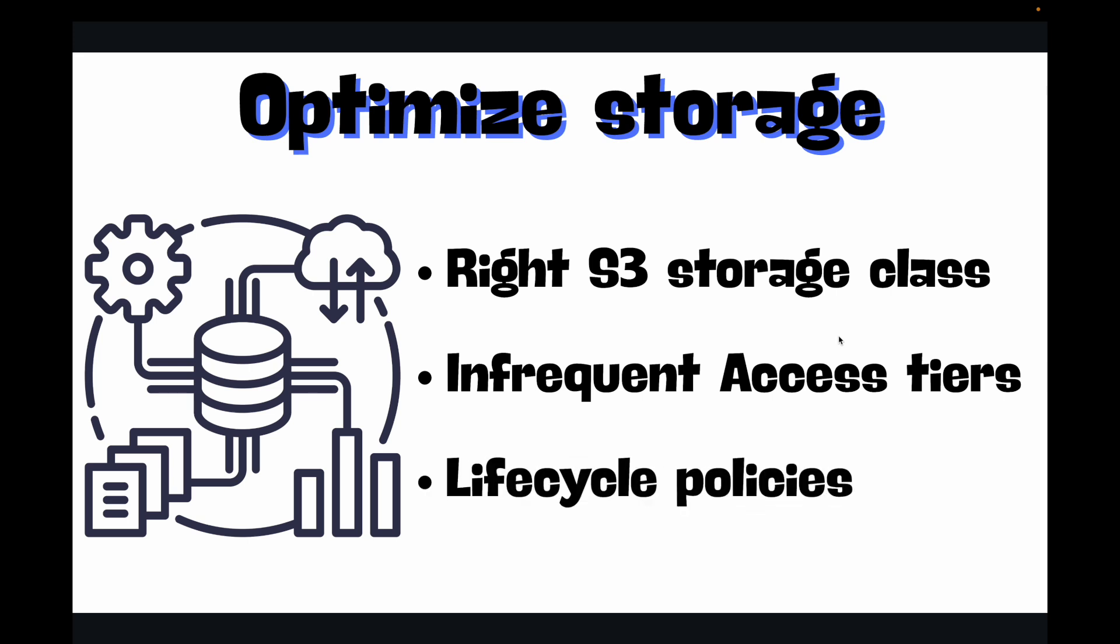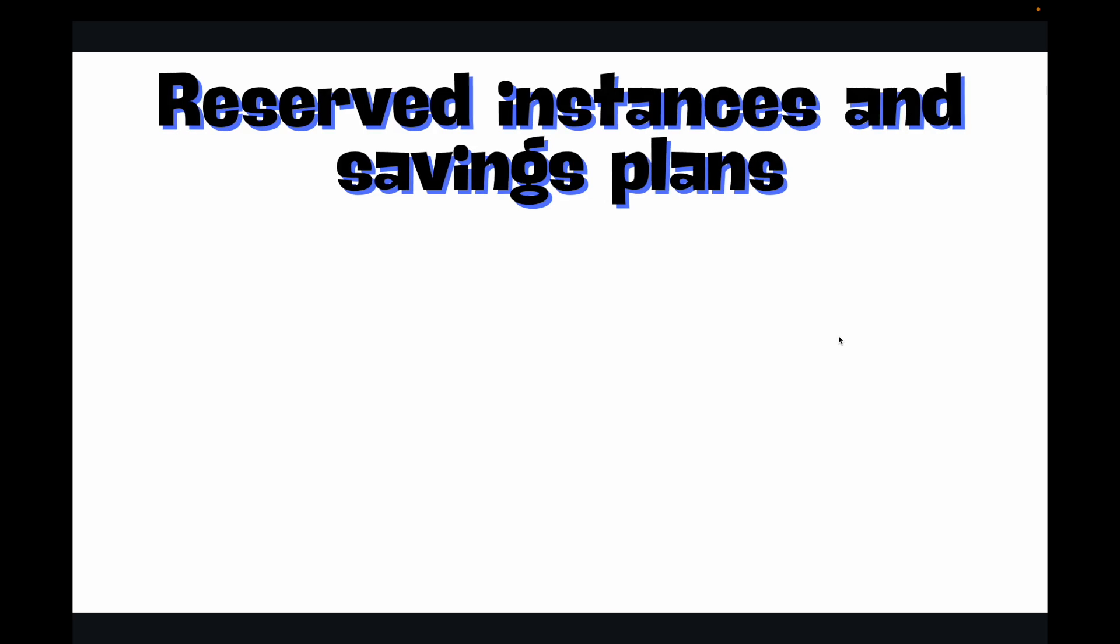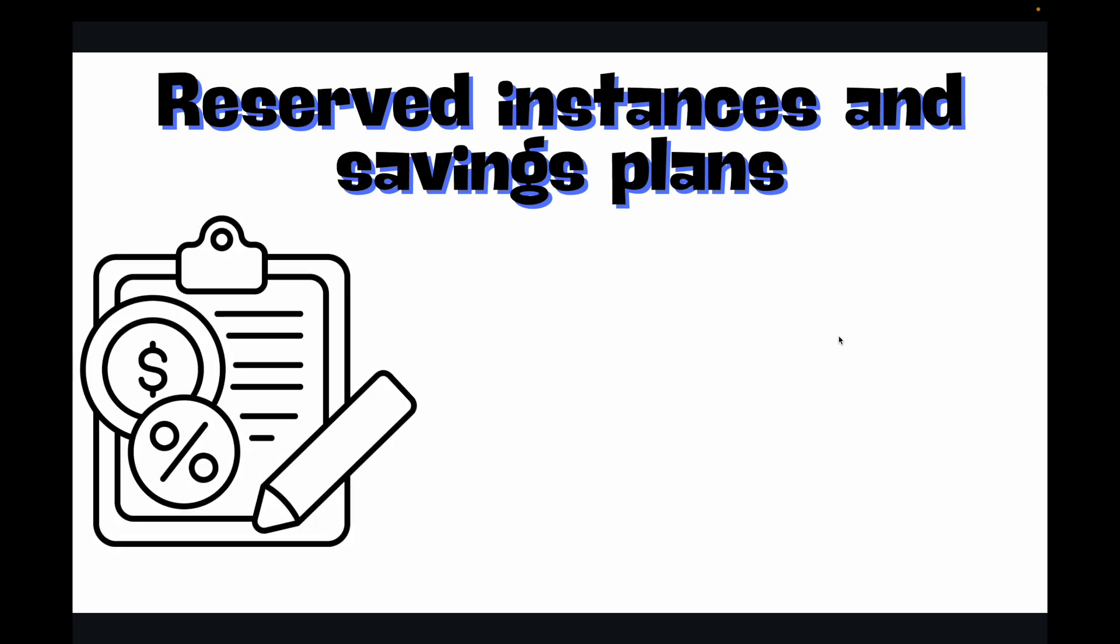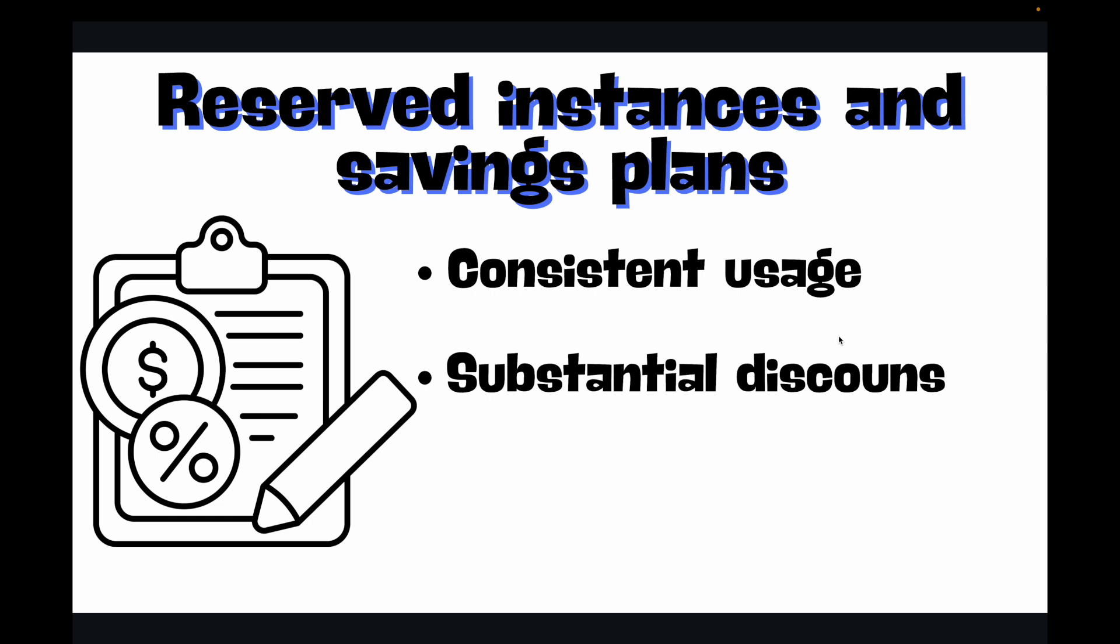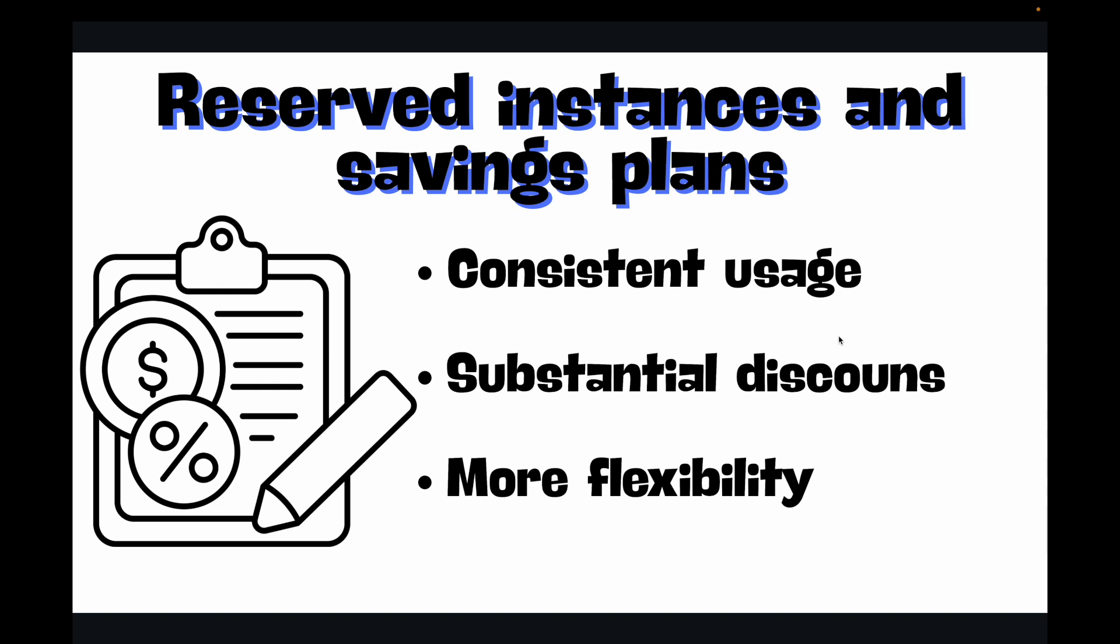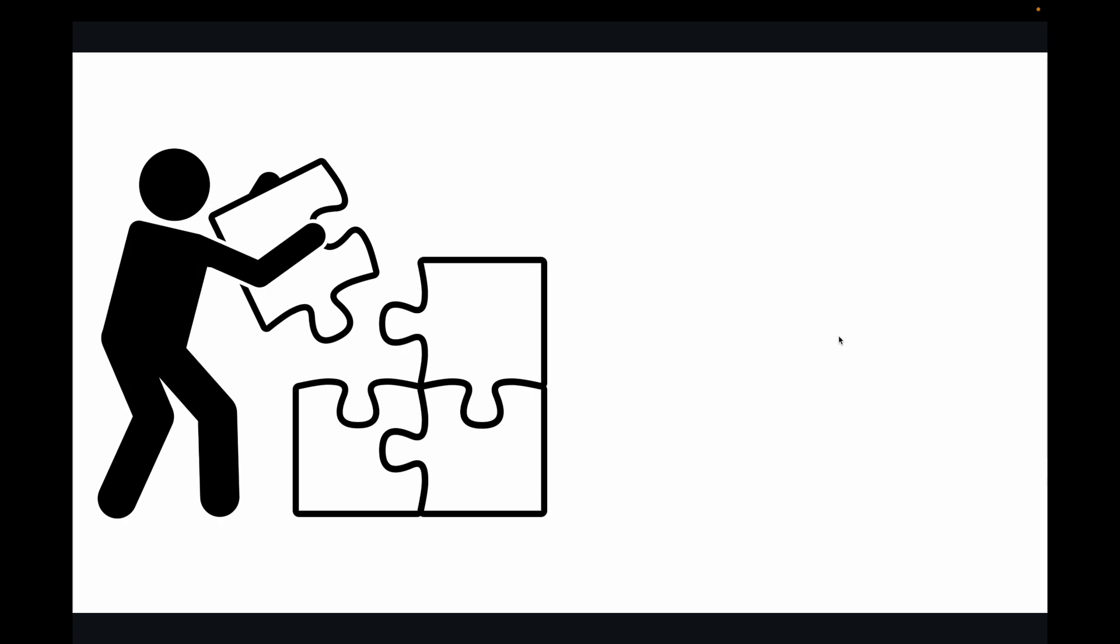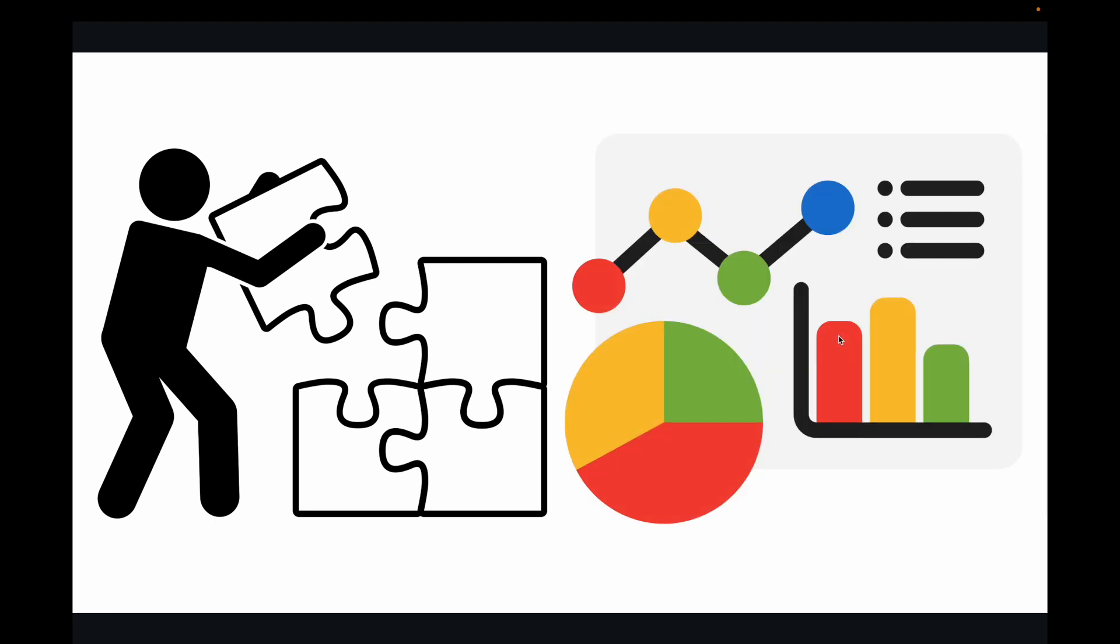Then we have reserved instances and savings plans. Committing to consistent use for a period of one year or three years can give you very substantial discounts compared to on-demand pricing. Savings plans offer even more flexibility across instance families. Understanding these fundamental concepts is the first step towards a leaner cloud bill. But knowledge without action is just potential. That's why tracking and monitoring your cloud spending using tools we will discuss is absolutely vital for proactive optimization. You can't fix what you don't measure.